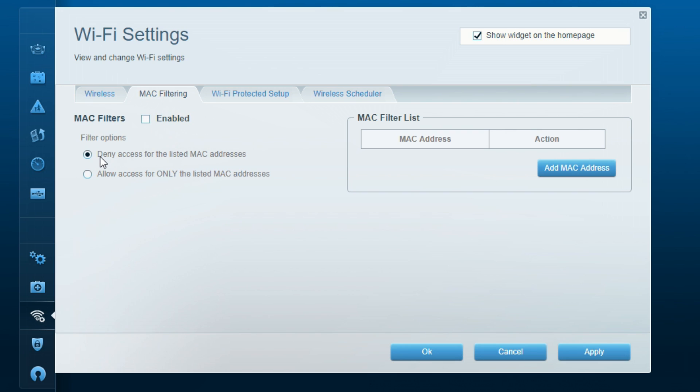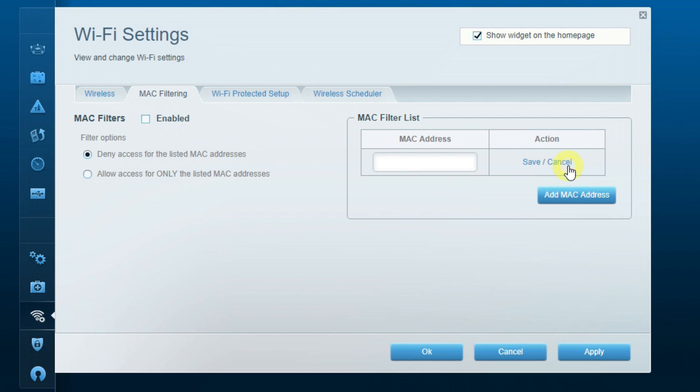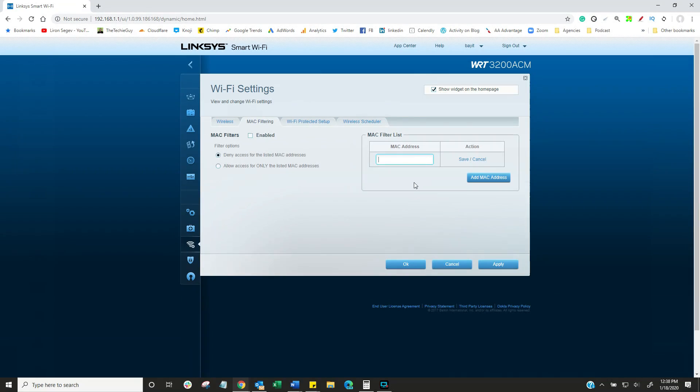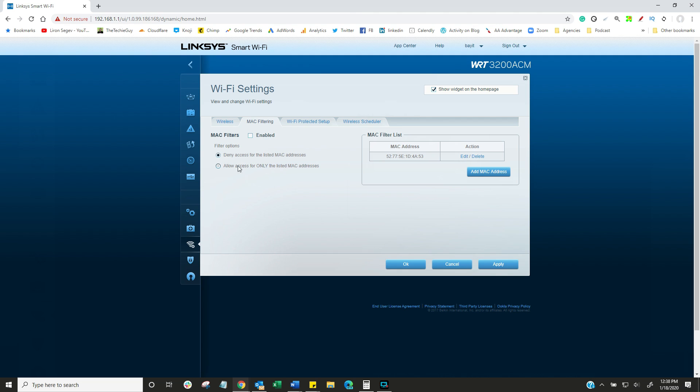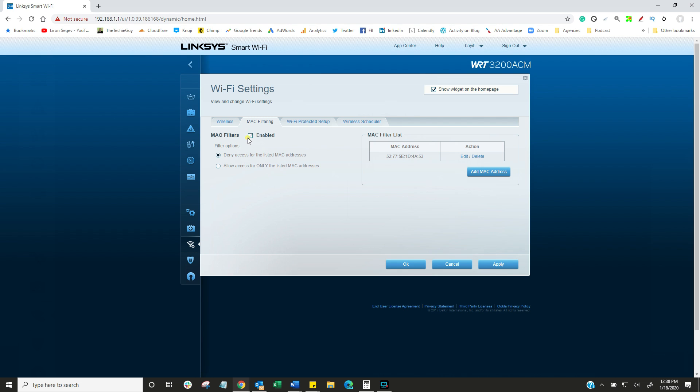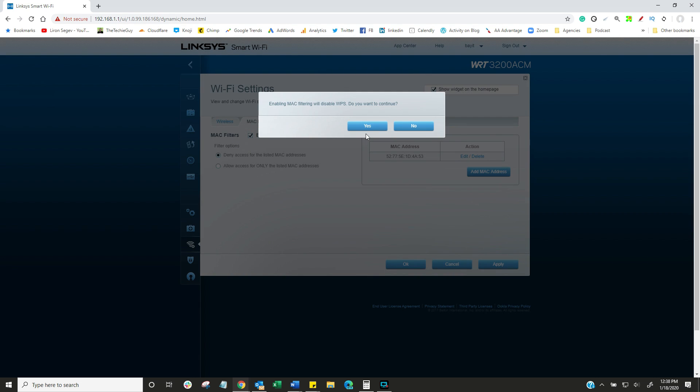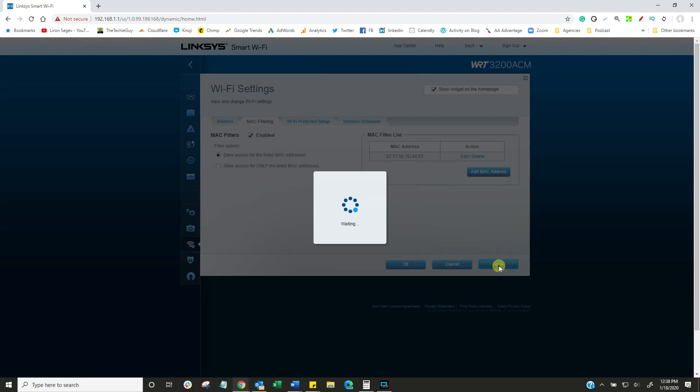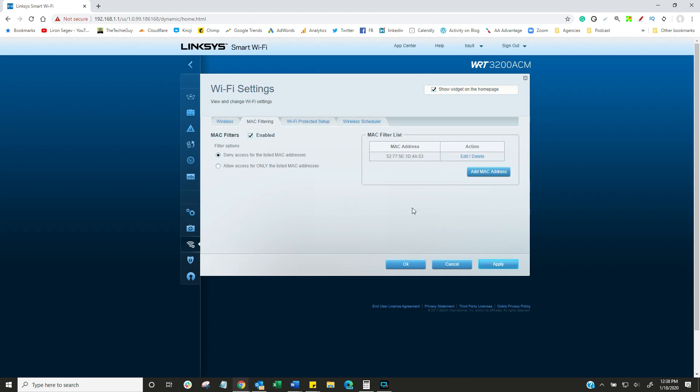I never enable it first. What I normally do is select the option to deny, and here is where I add in the MAC address - that number we copied before. I'm going to click on save. This will deny access to that particular device with that MAC address. Once I'm happy it's definitely denied just to that address, I click the button to enable it. It's telling me it's going to disable WPS - that's fine. Then I click on apply.